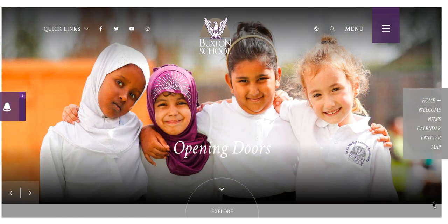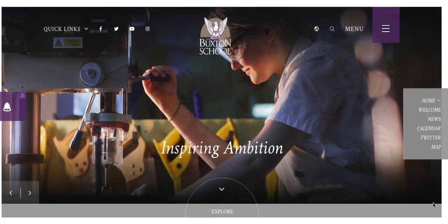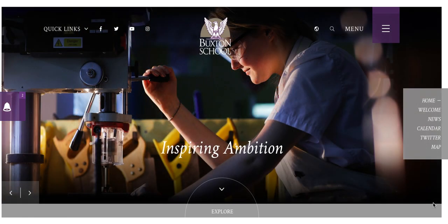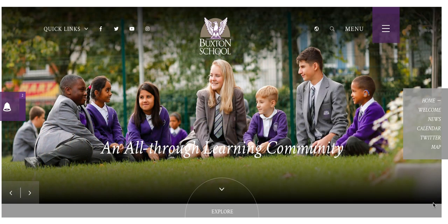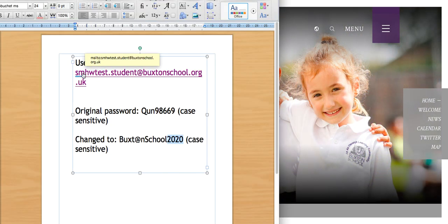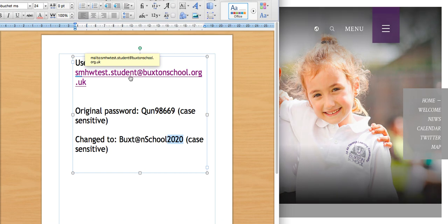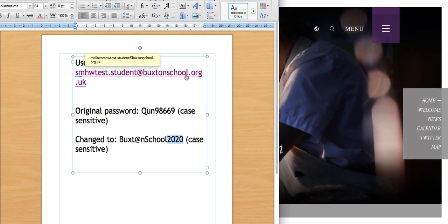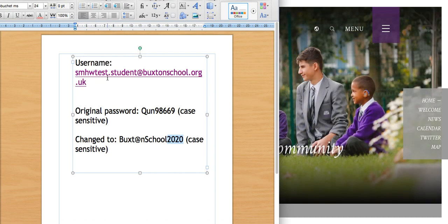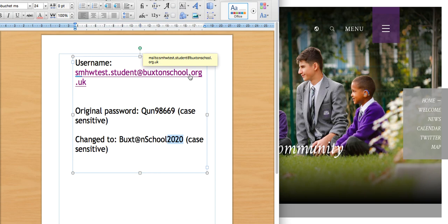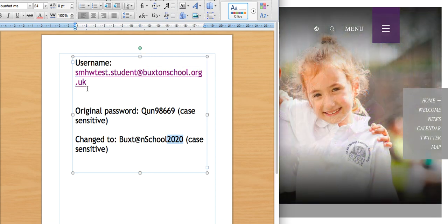First of all, we need to make sure that we have signed in to our Outlook365 account. The way to do that is by typing in Outlook365 into a search engine. Now, you should all have received a username, which will be yourfirstname.lastname at buxtonschool.org.uk or yourlastname.firstname at buxtonschool.org.uk.